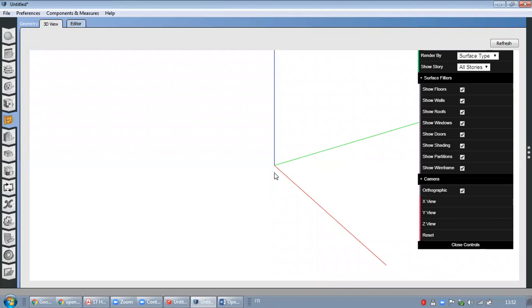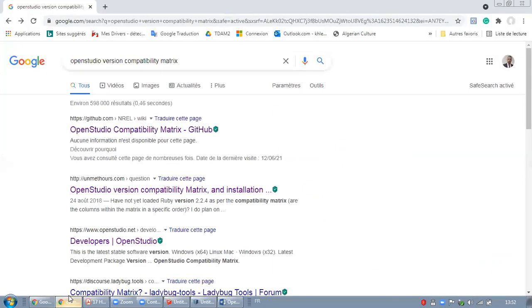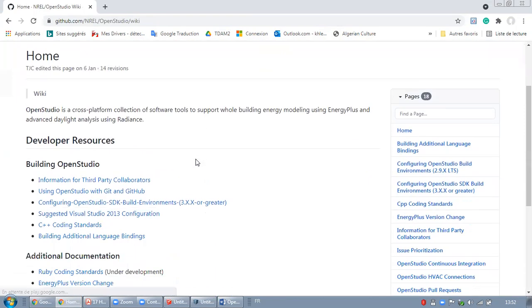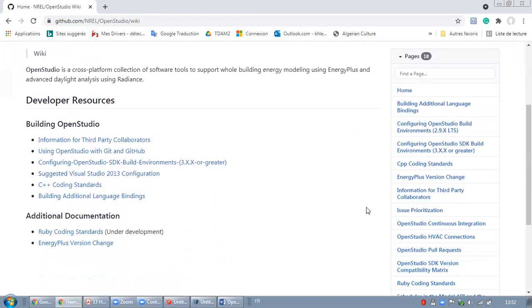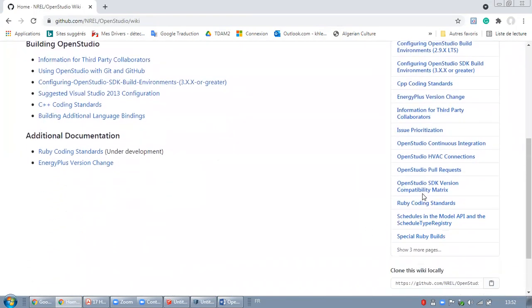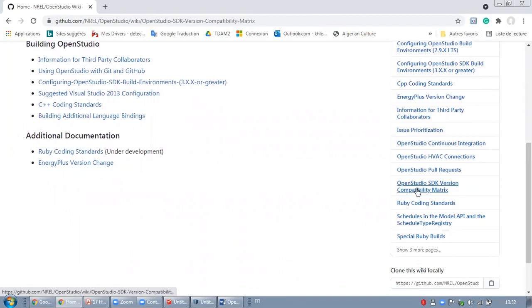Actually, I'm using OpenStudio version 3.1 and I need to search for the right SketchUp plugin. To do so, I need to be connected to OpenStudio compatibility matrix. I will click here, then I will go right here, OpenStudio SDK version compatibility matrix.